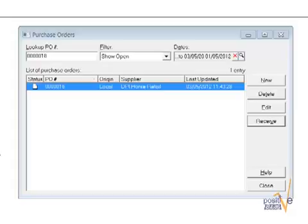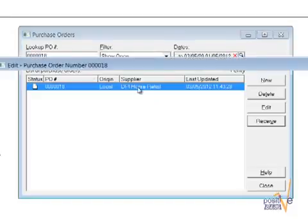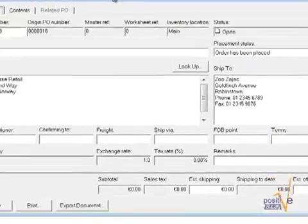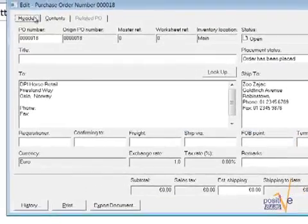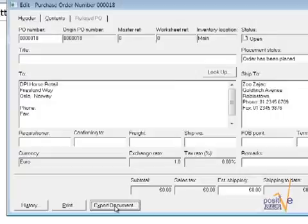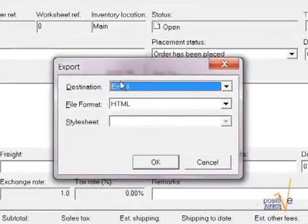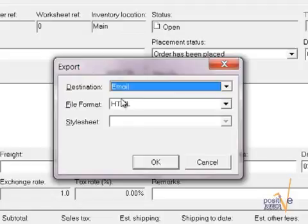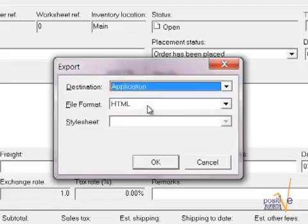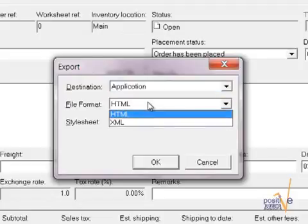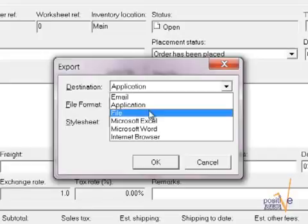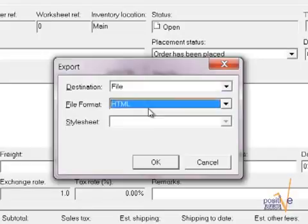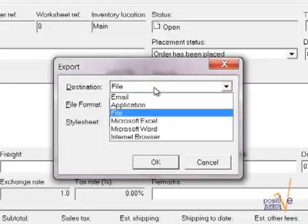Therefore you have to open your purchase order. You have to click on the header tab on the button for export document. You can either choose to directly send it as an email. Therefore you must have installed Outlook. You can also use application where you can choose either to have an XML or HTML file which is a file that can be read by any browser. You can use the file option which basically gives you the same options.